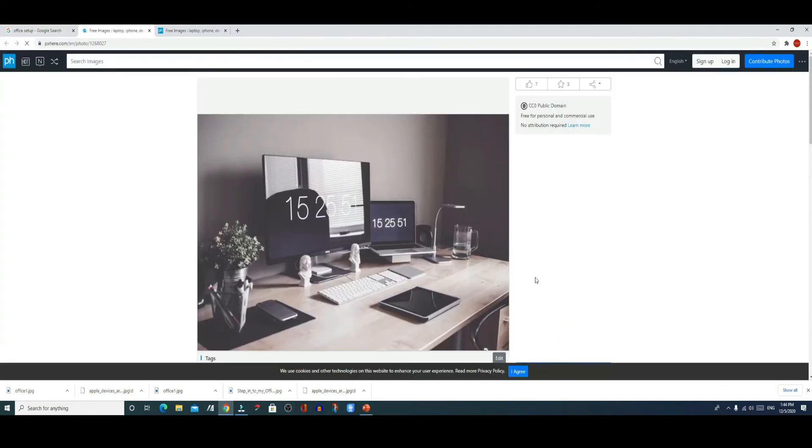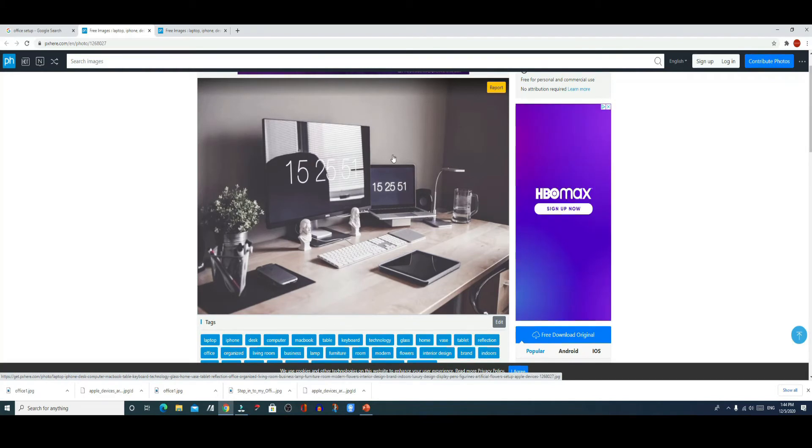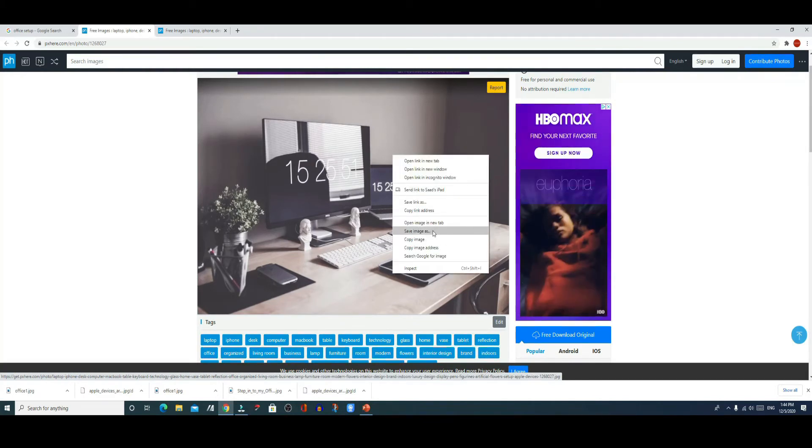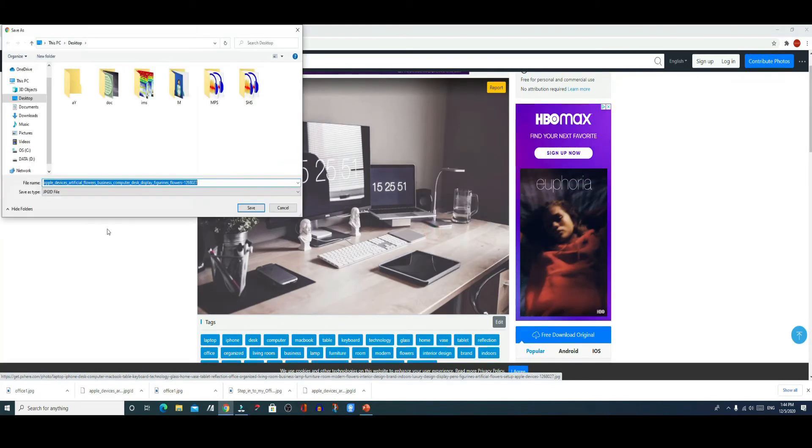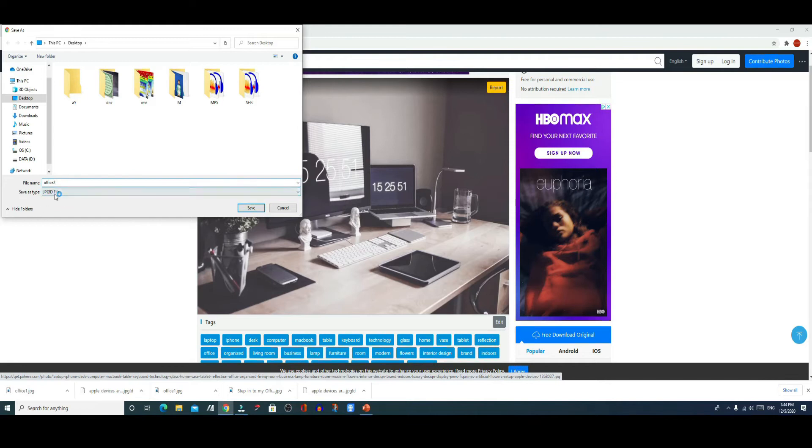Again, you could name it whatever you like to name it, but be careful that the save as type by default is jpg exclamation mark D. This will not save your image as a picture.